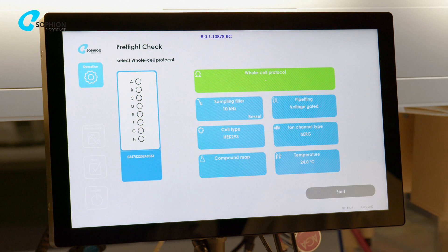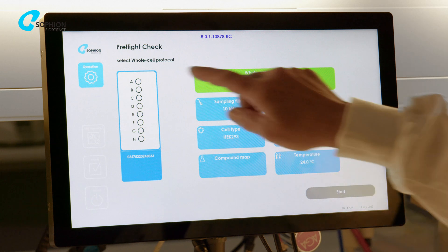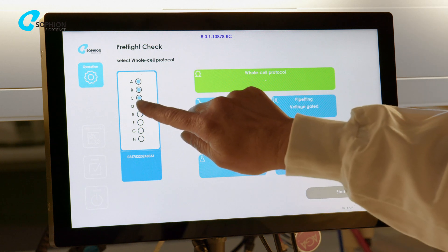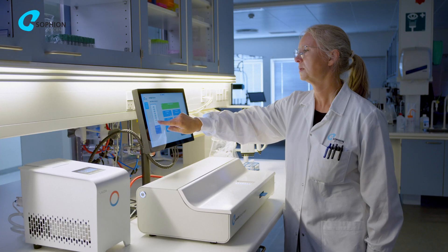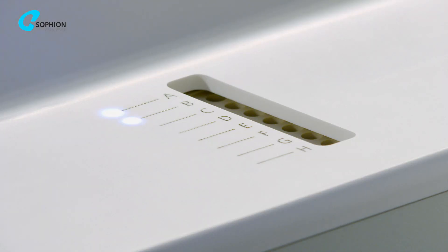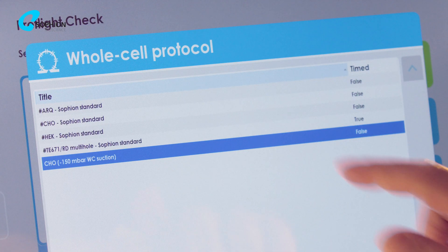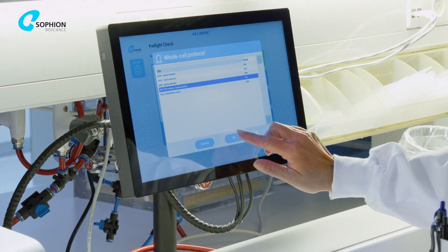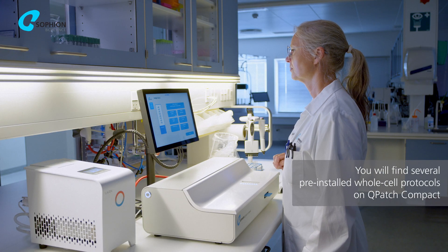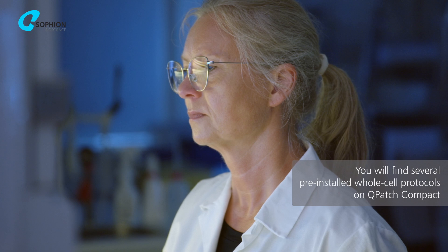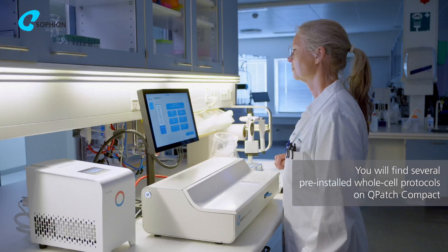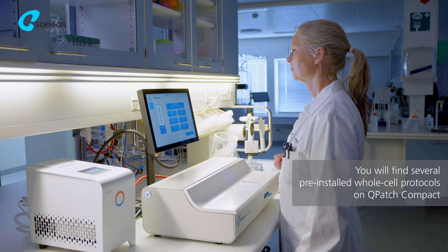From the Q-Plate pictogram, select the sites from A to H in which you want to conduct your experiment. The light guidance indicates the corresponding active sites. Select the desired whole-cell protocol with which you want to run your experiment. There are a series of standard protocols supplied with your instrument, or you can customize your protocol using the Sofian analyzer software.